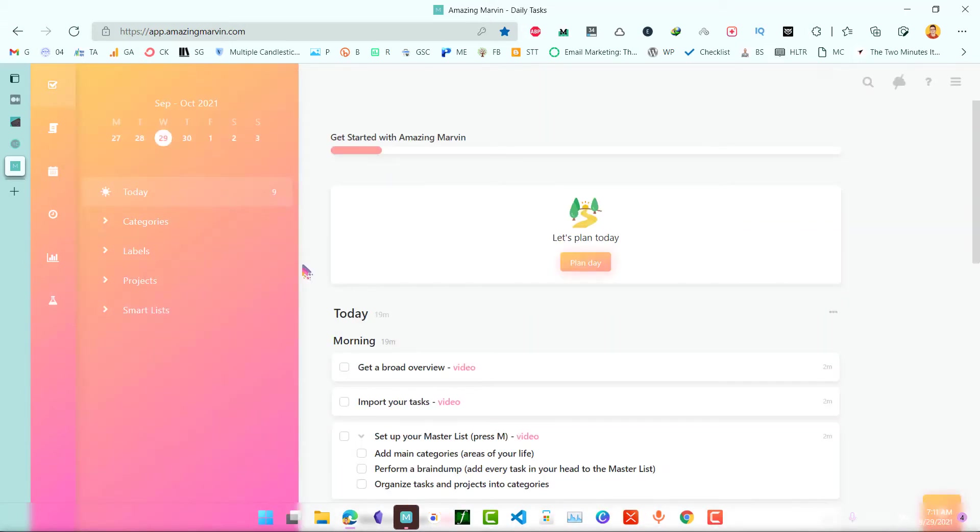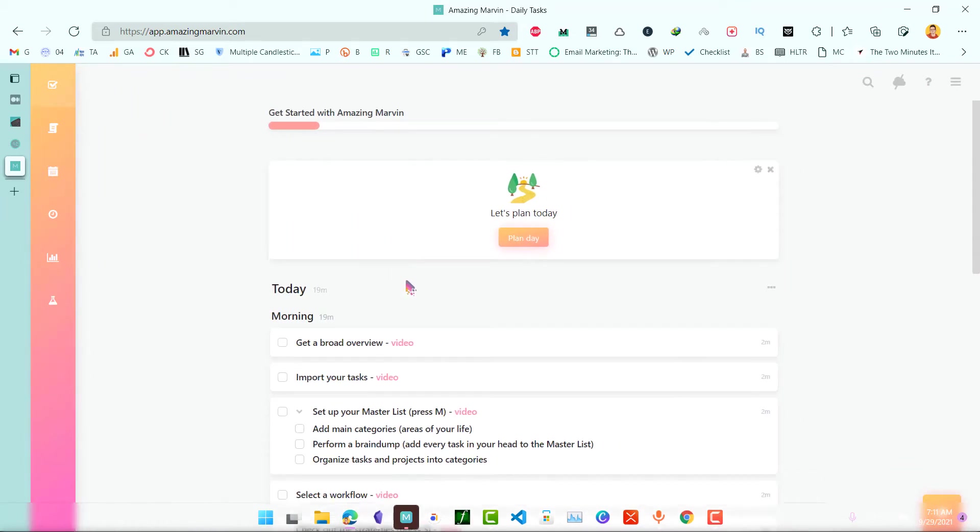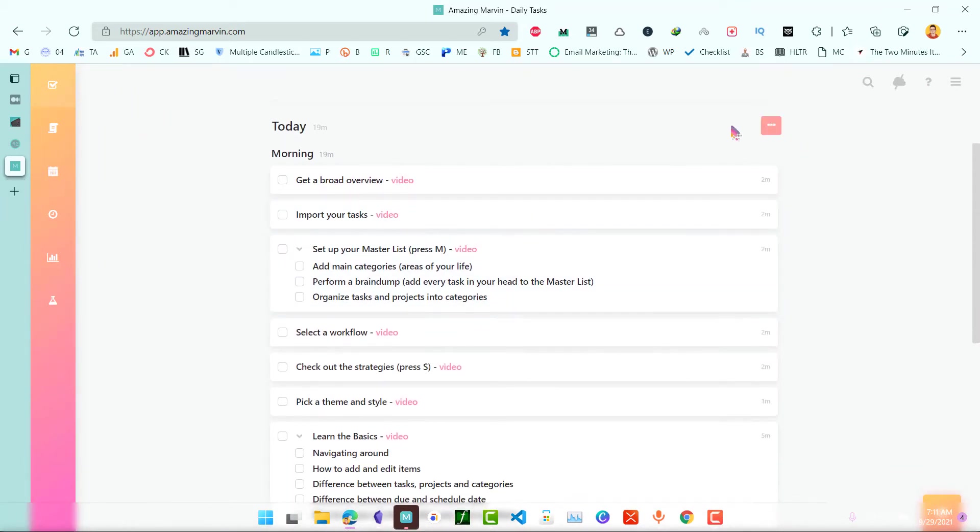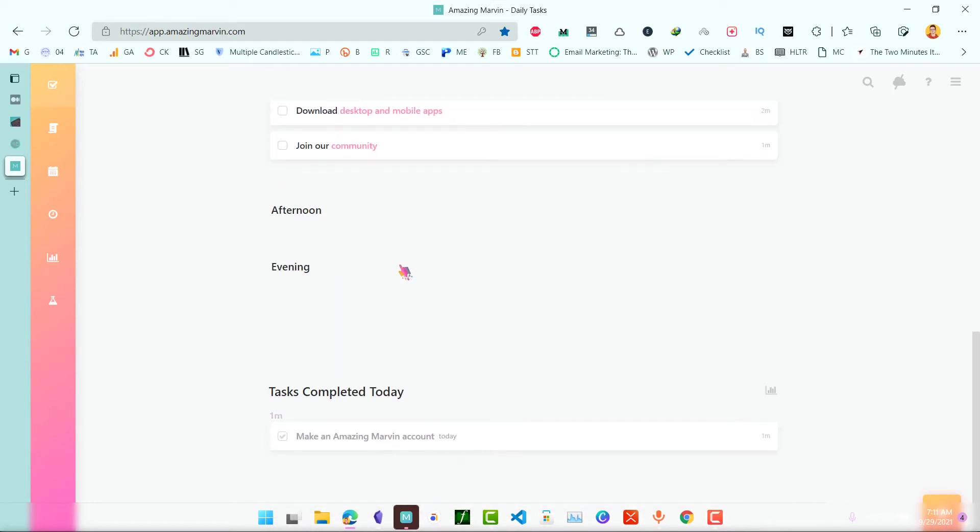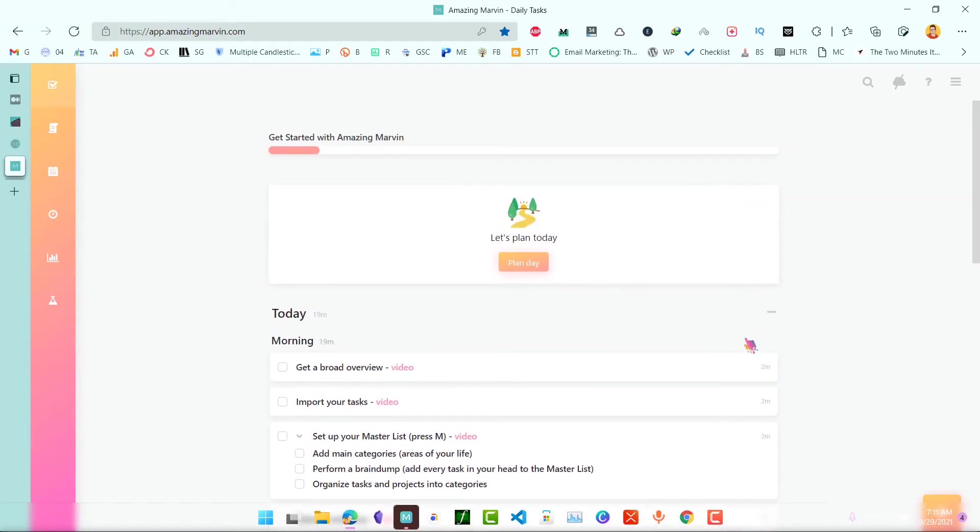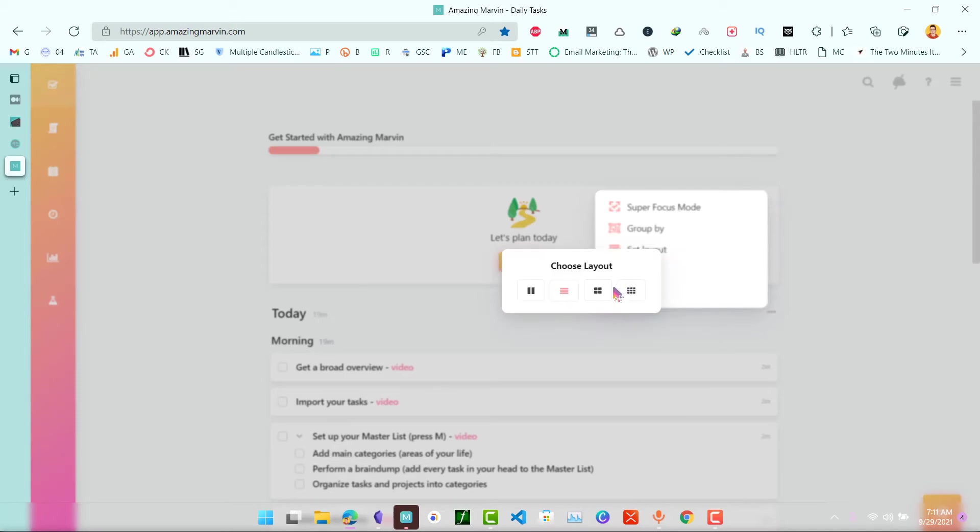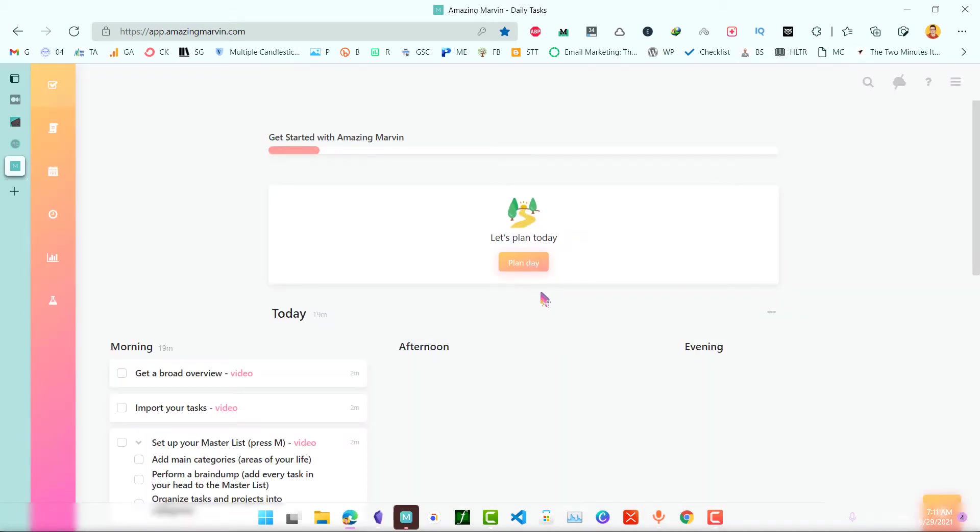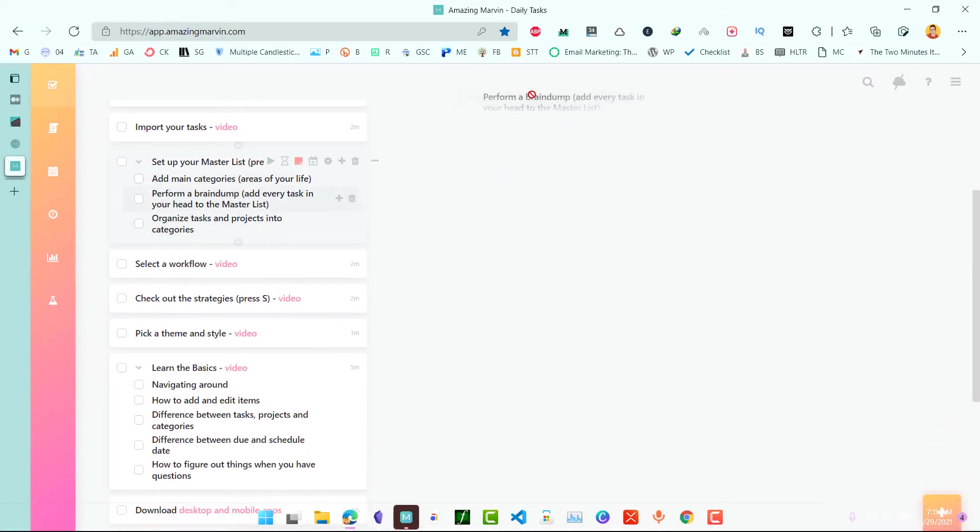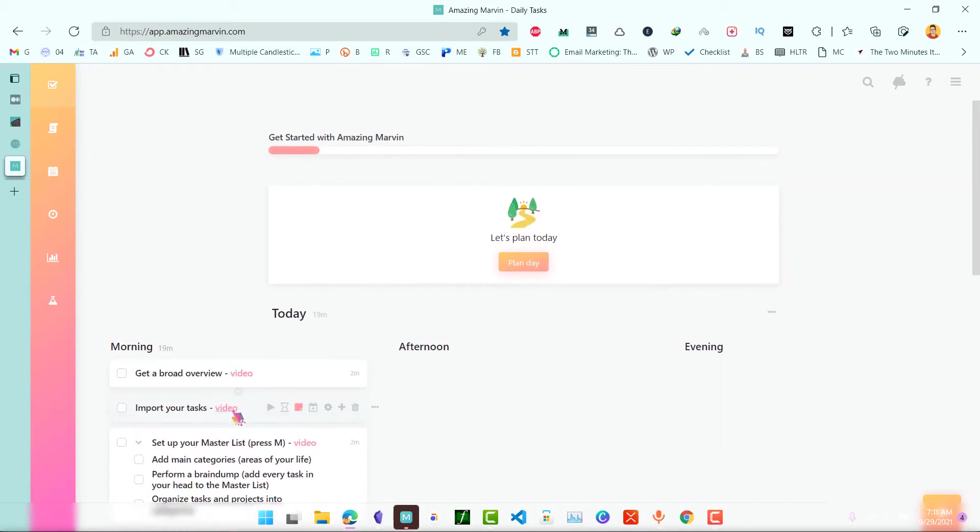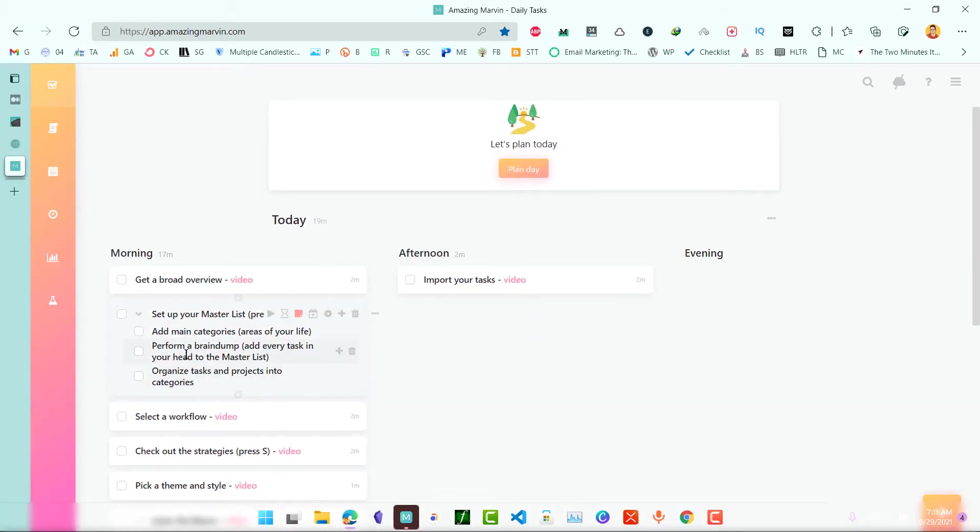If you click on Z on your keyboard this will disappear. Now let's just format this. We have morning, afternoon and evening. Let's click on this one, set layout and choose this layout. Now we can easily schedule our tasks based on morning, evening and afternoon.